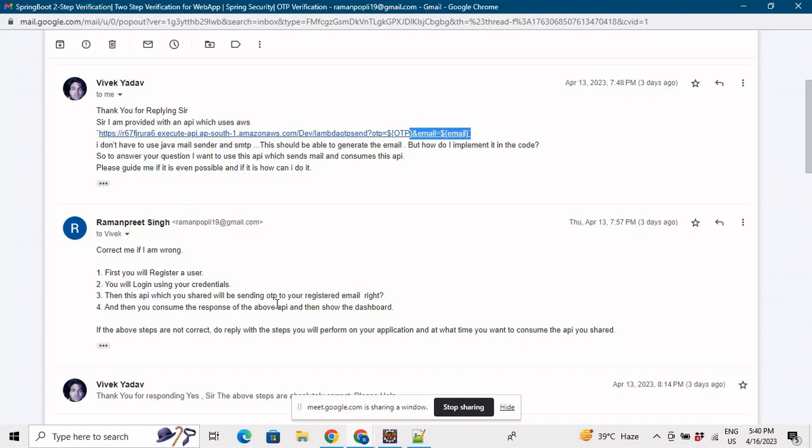We can consider this particular API as another microservice. This could act as a Spring Boot project that has been deployed on AWS and we need to hit this API of that Spring Boot project. So that Spring Boot project could act as a microservice for our project.